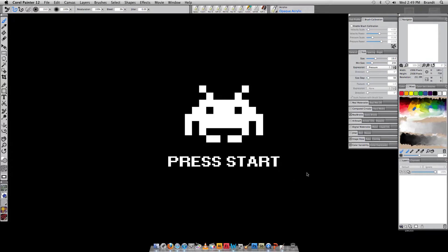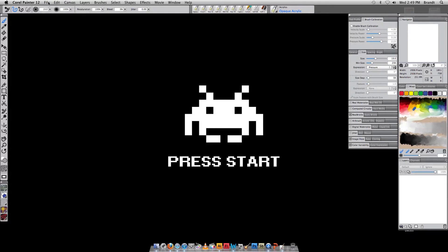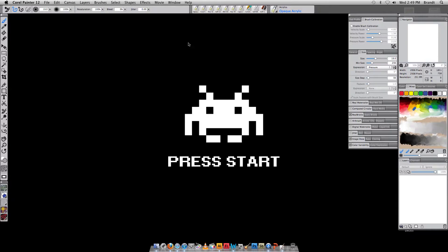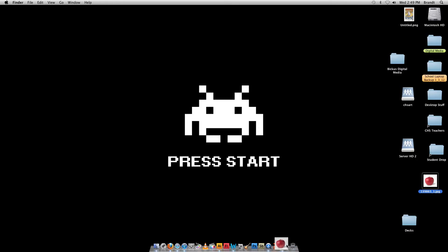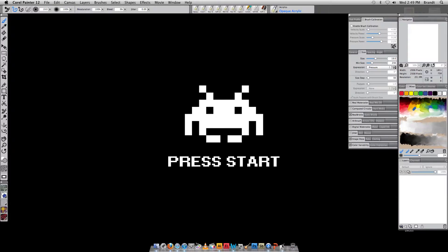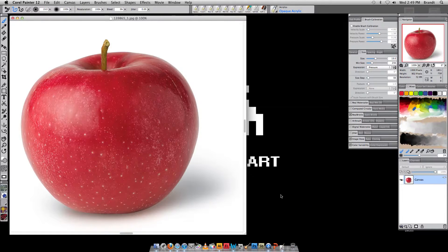And what I want to do, typically I could go to File, New, and create a new document just like I would with Photoshop. But for today's lesson, where we're going to work on some basic techniques, I'm going to actually just take this apple photo and drag it right onto Corel Painter, and it opens it up, just like with Photoshop.